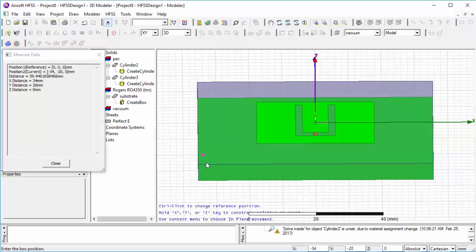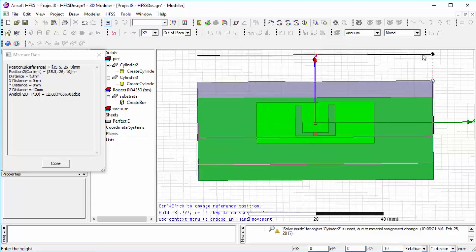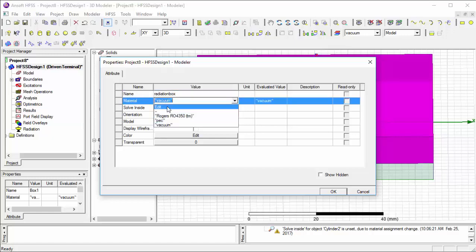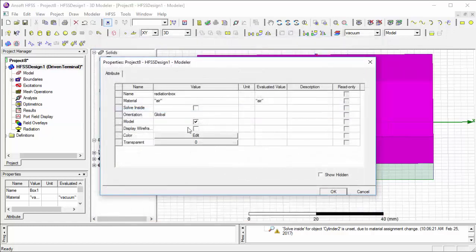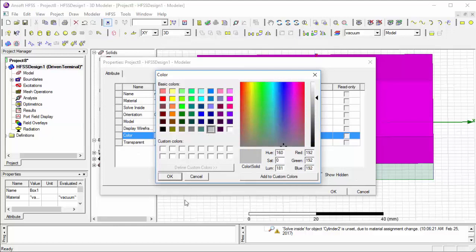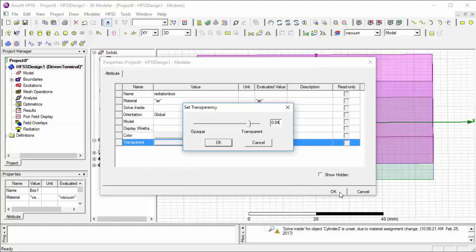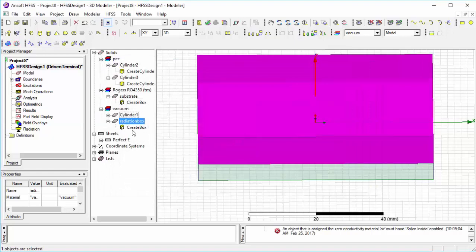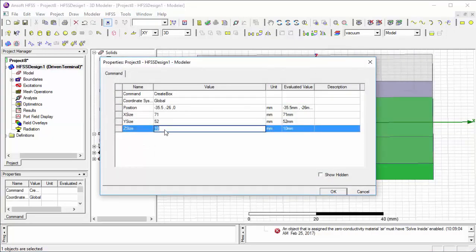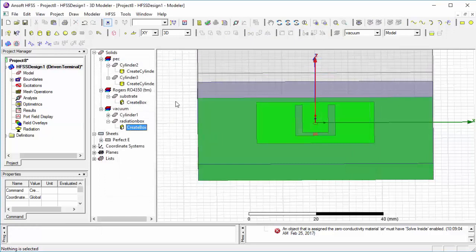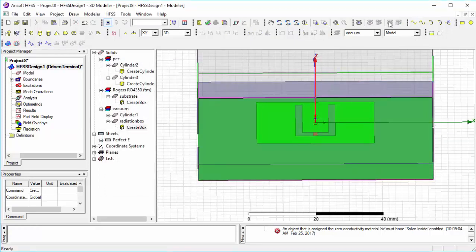Then we draw a radiation box whose position is exactly the same as the substrate. Change some properties and put in the dimensions. This radiation box should cover your whole model.